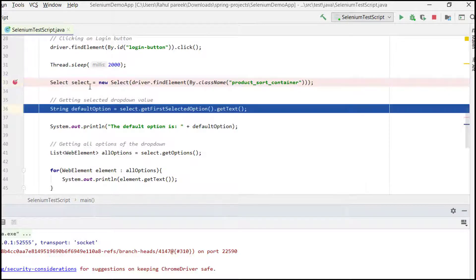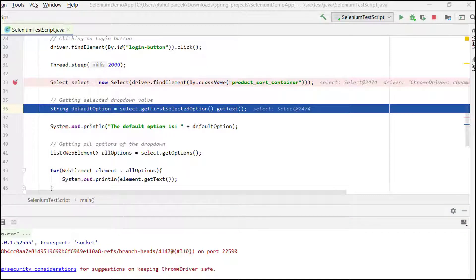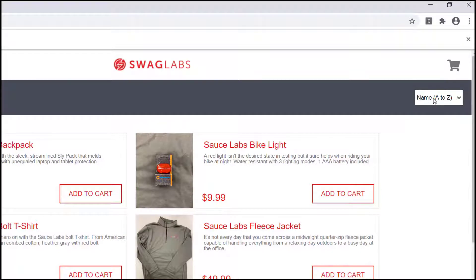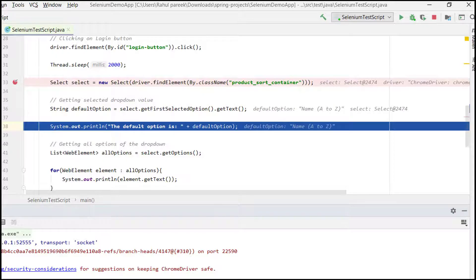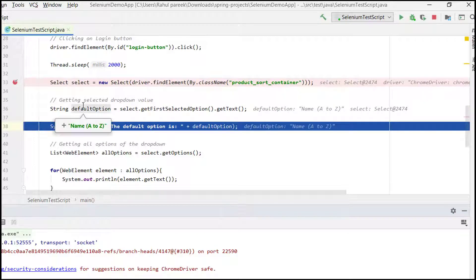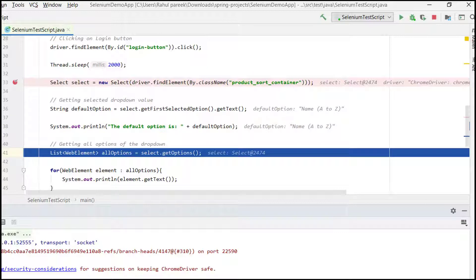The Select object has been initialized. The first thing we're checking is the default option — we are expecting 'Name A to Z'. Stepping through, we get 'Name A to Z' printed on the screen. You can use this to assert the expected default option in your test.